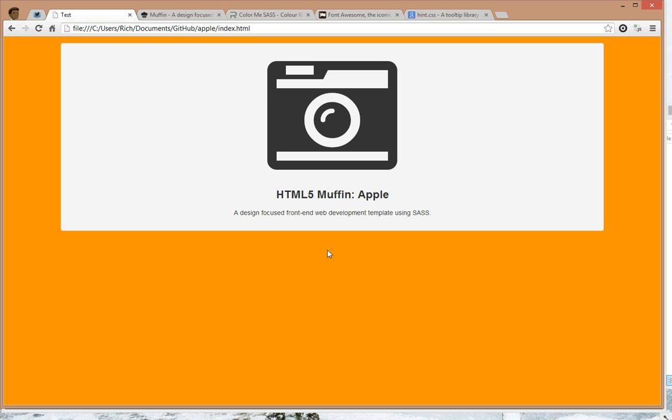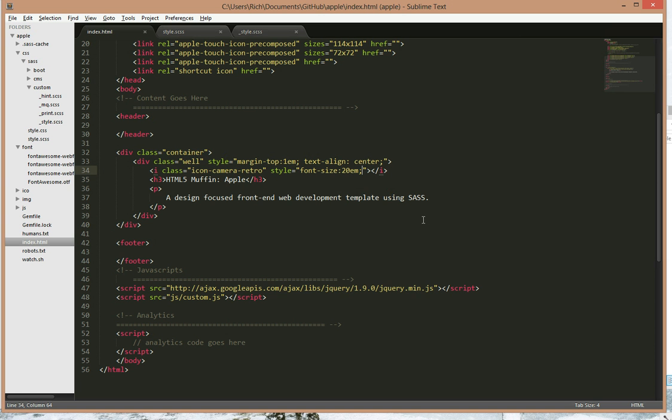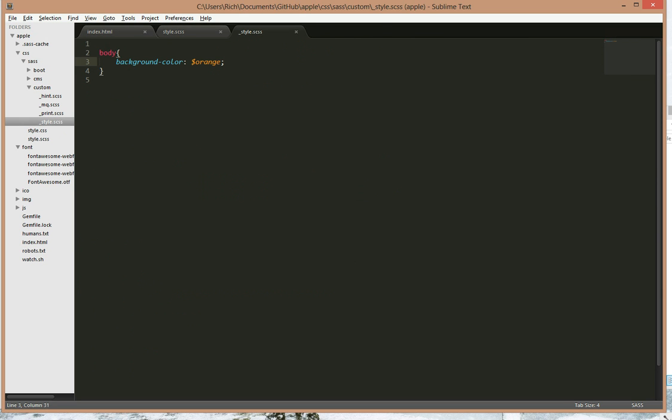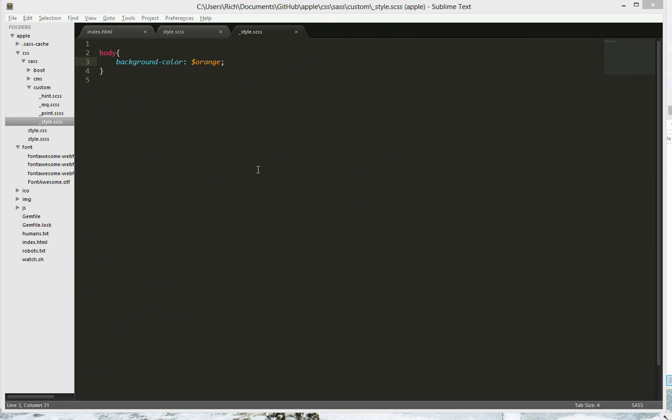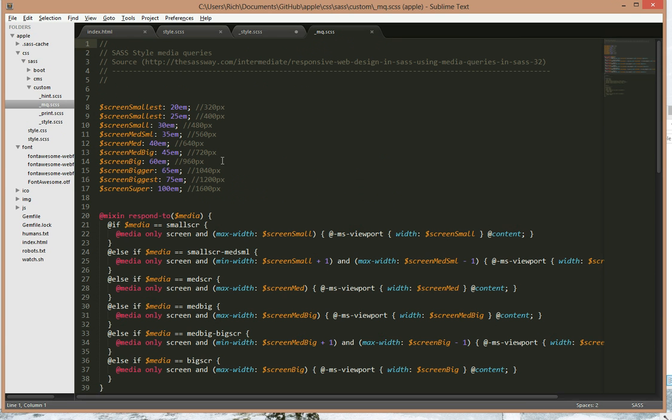Now Muffin also has this really cool SASS style media query, which I'm going to show off right now. Let's say on the smaller website we want the background to be a different colour. So I'll include respond to and open it up to see what we have.